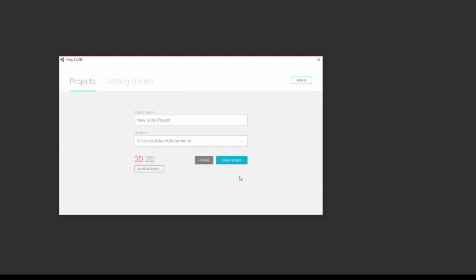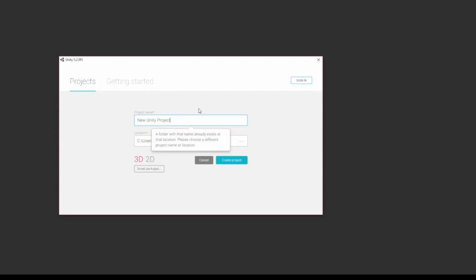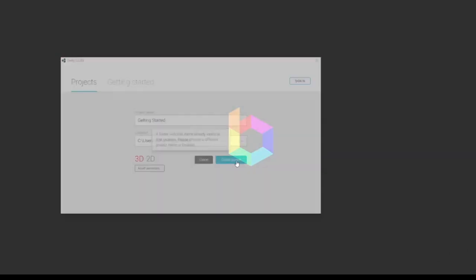I'm not going to load any of them in, and I'm just going to click create project. Since there's already a folder named new project in my documents, I'm going to actually call it Getting Started and you can name it whatever you want.